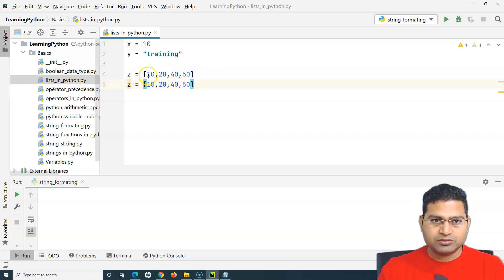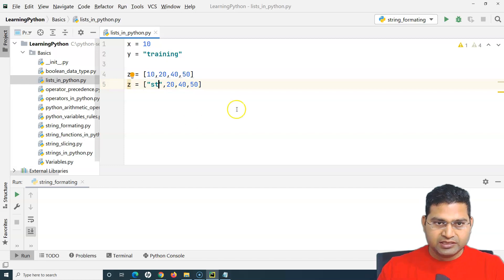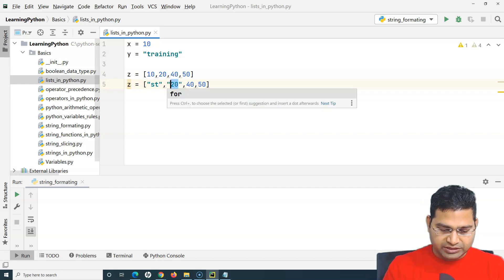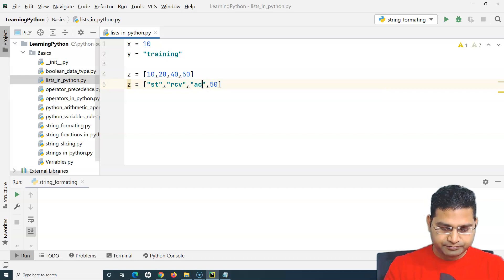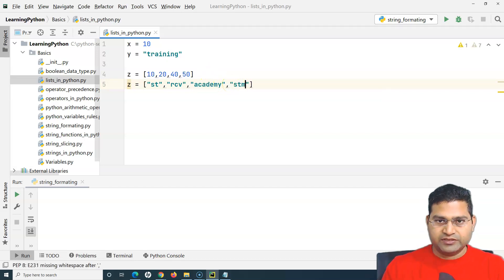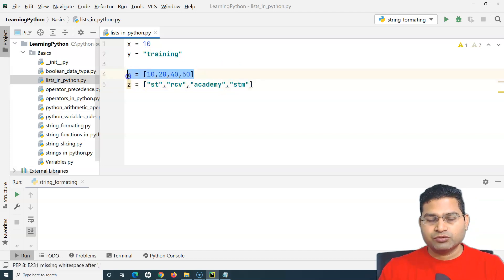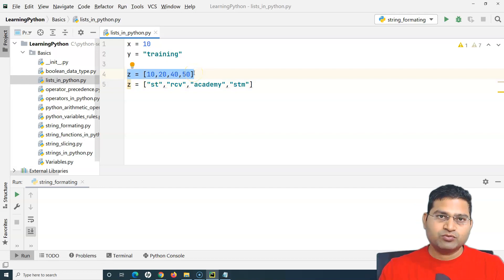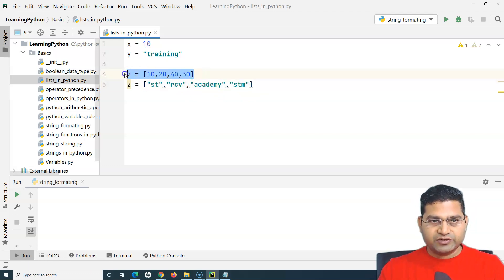A list can hold any data type. In this case it is holding integers, but I can have strings - for example 'academy' or 'stm'. So I can have a list which holds strings, a list which stores integers, a list which stores floats, or a list which stores a combination of any of these.